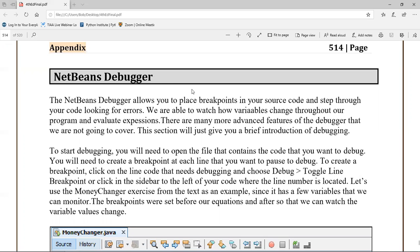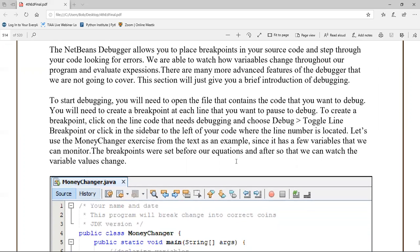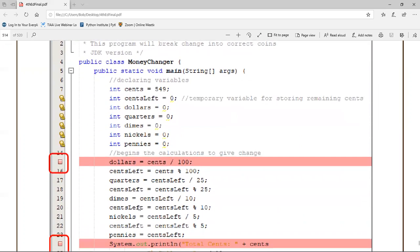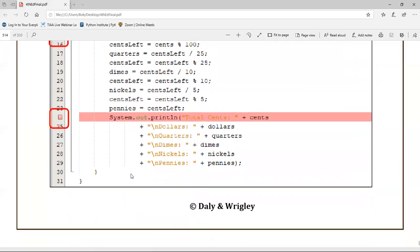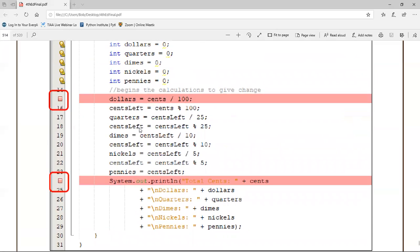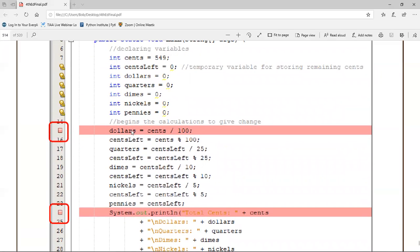To set the breakpoints you can use the menu - Debug > Toggle Line - or you could simply click on the line number. We're going to use the money changer from Chapter 2 and set a breakpoint at two different places, which will give us an opportunity to walk through the variables and see the values pop in.